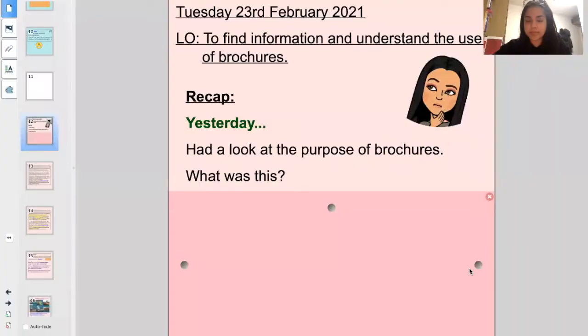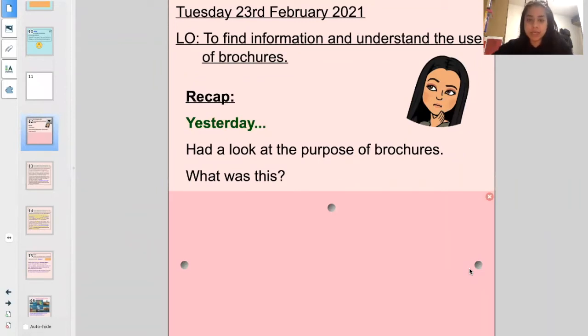Hi Year 6! Welcome to the second English lesson this week. Let me just share my screen so that we can get started with today's lesson. Today is Tuesday the 23rd of February 2021 and our learning objective today is to find information and understand the use of brochures.